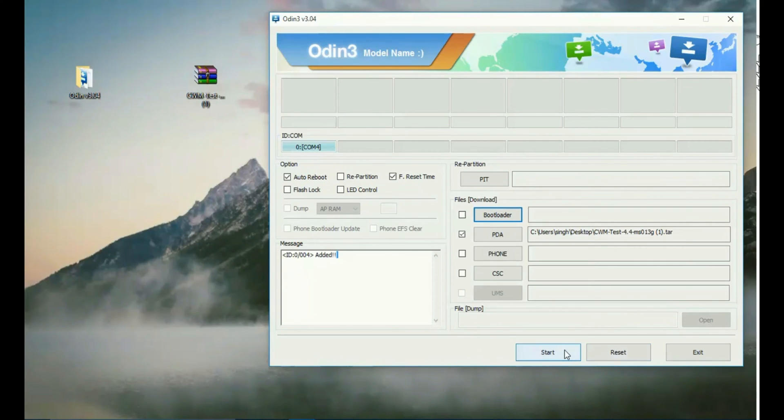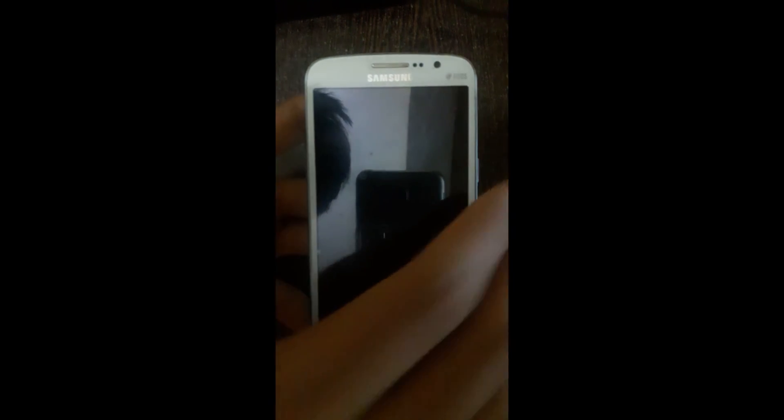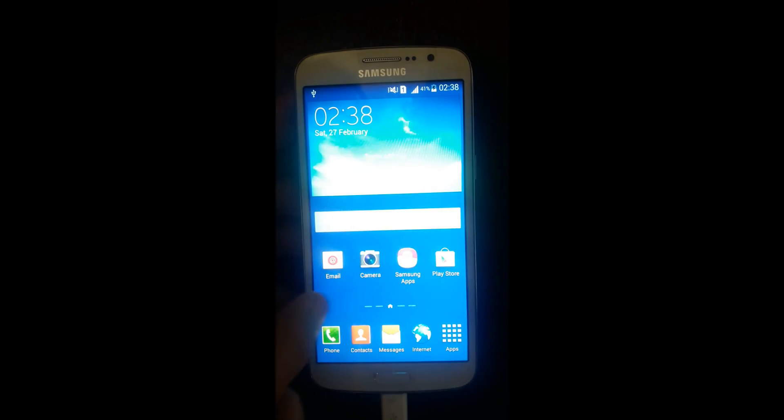After that, take your phone and simply turn it off like this.